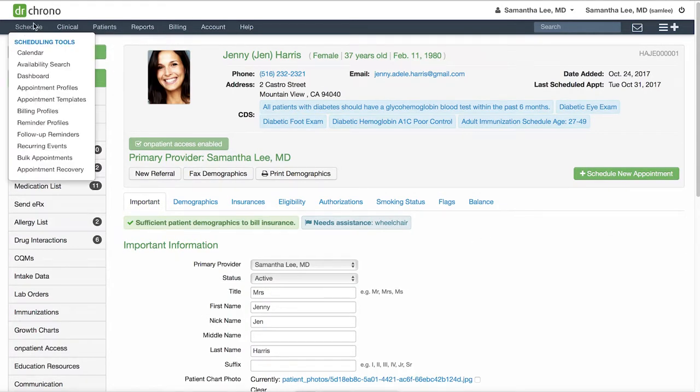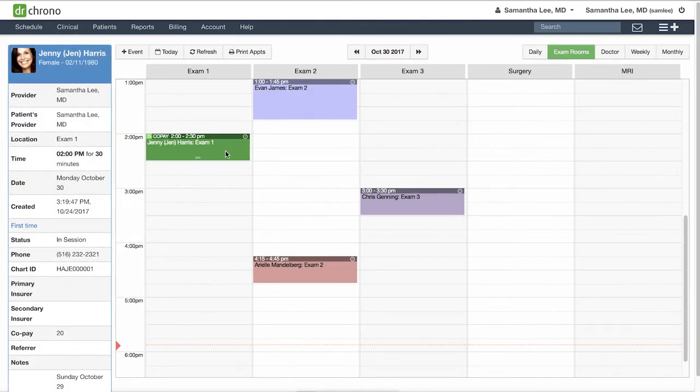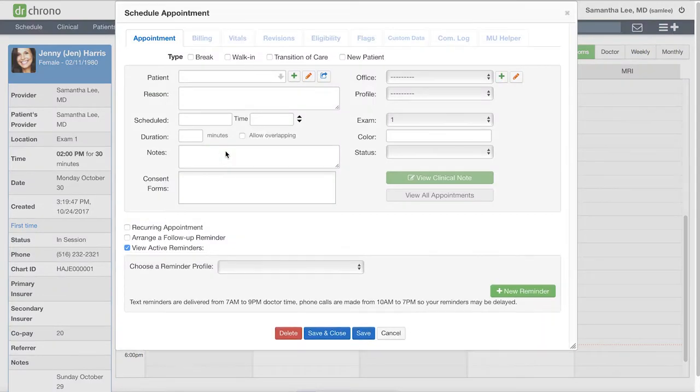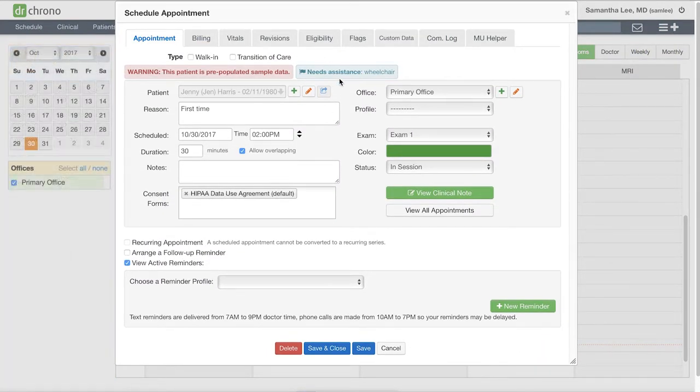Now if we go to the calendar, when we click on an appointment for this patient, you'll see the flag pops up.